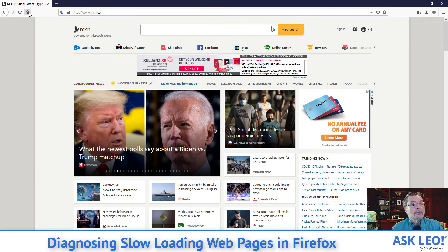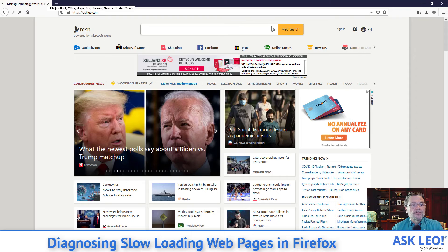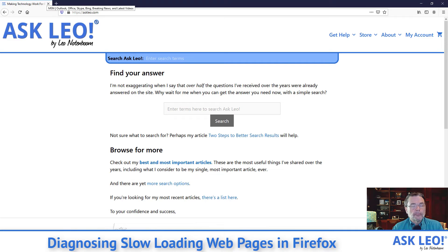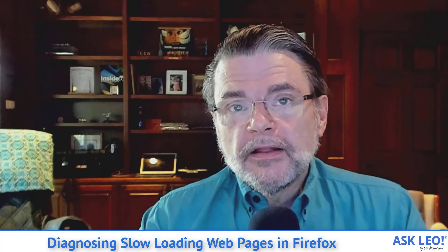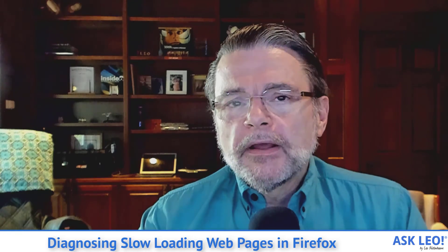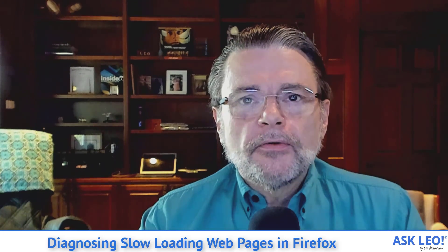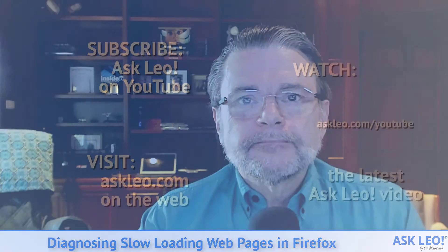And of course, the real homepage that I have set for this browser is everybody's favorite website, askleo.com. Hope that was helpful. Hope that lets you make some progress on diagnosing what your speed issues might be. I'm Leo Notenboom. This is askleo.com.